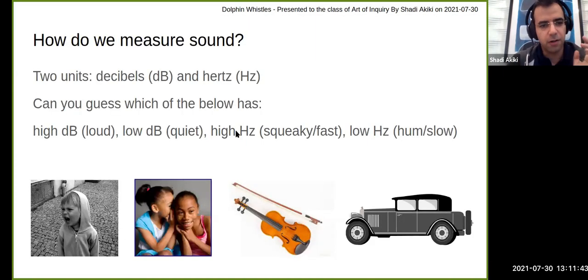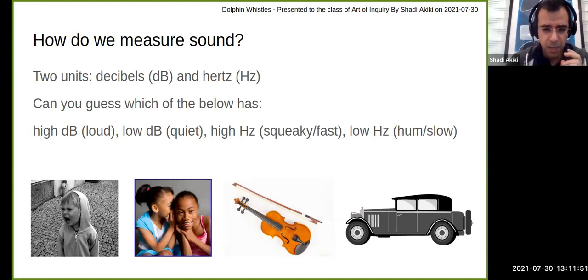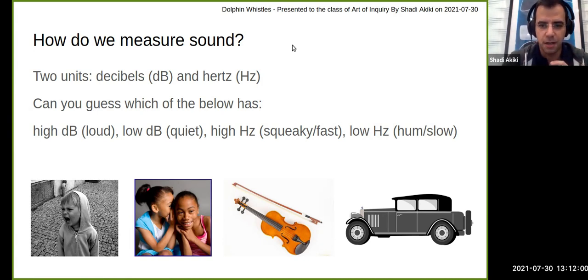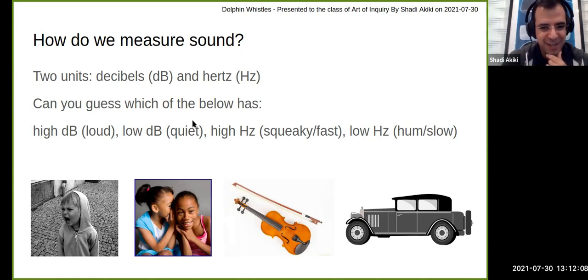Remember throughout this presentation: we measure sound with two units. One is how loud or quiet it is — decibels. The other is how squeaky or deep it is — hertz. Everything is about these two numbers. Remember those very well: decibels and hertz.